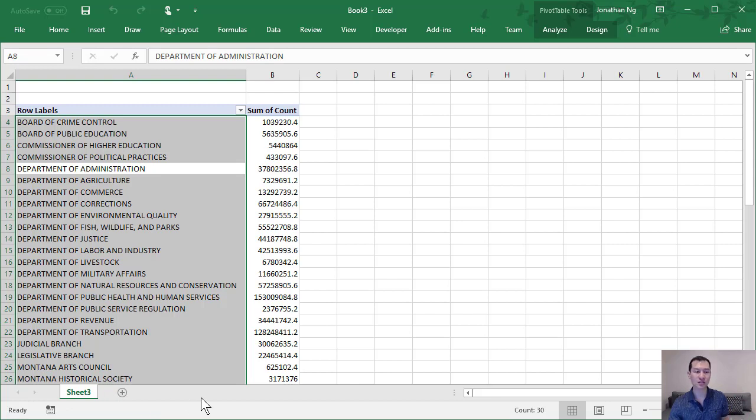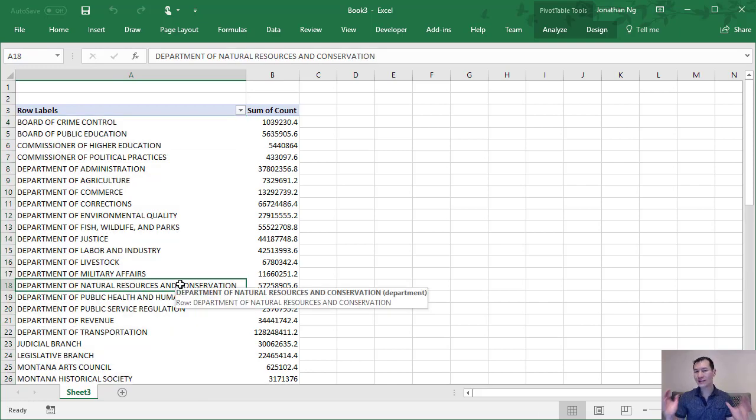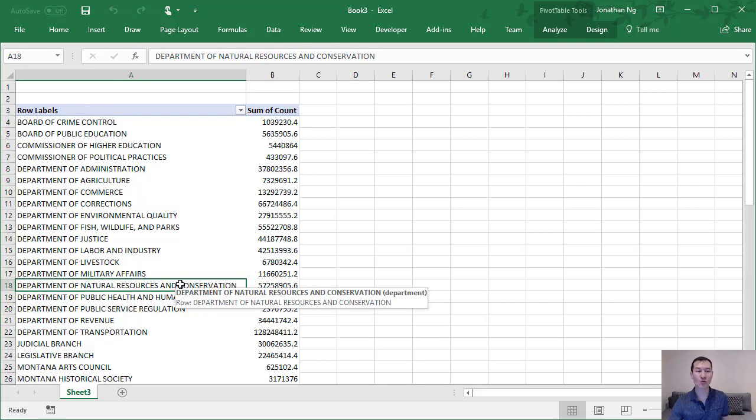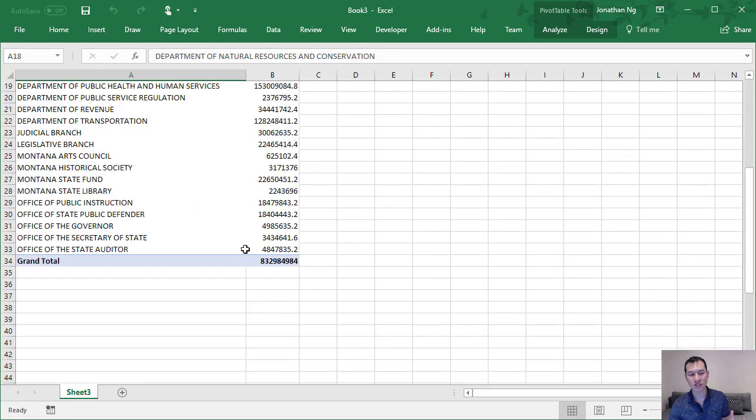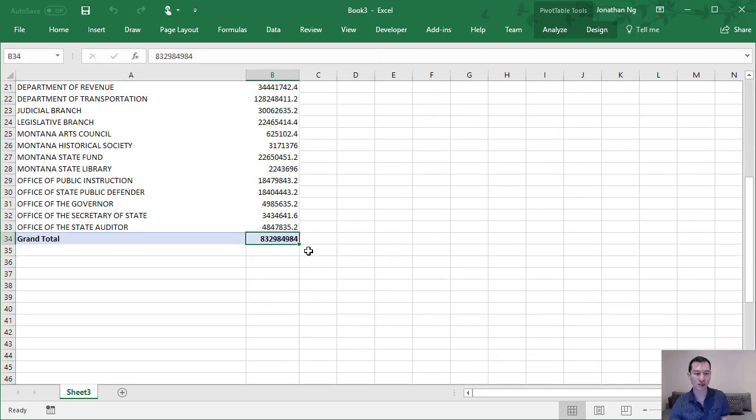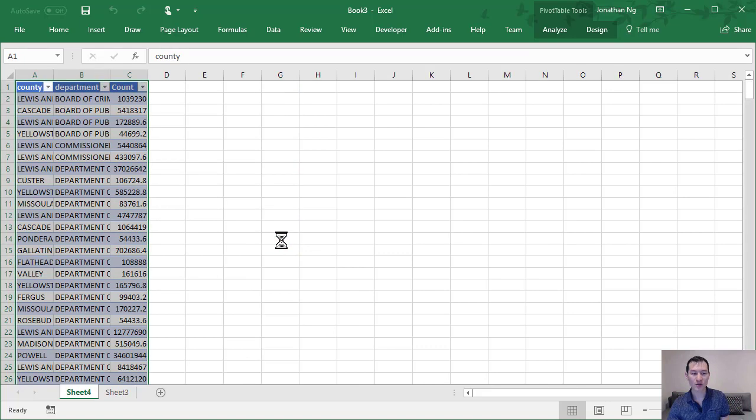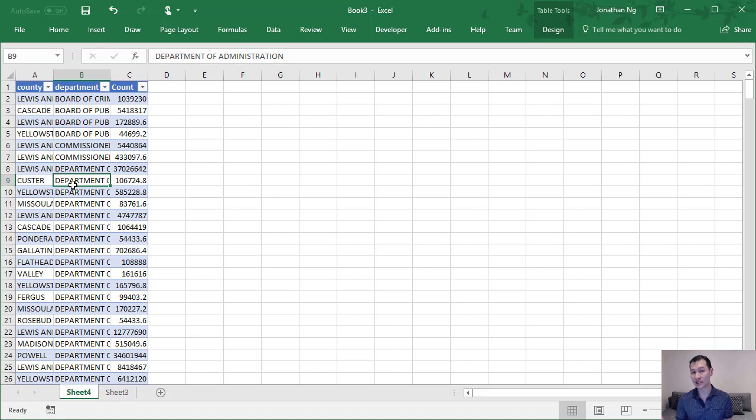When the data is still in a pivot table format though, what you can always do is just basically scroll down to the grand total, double click on it to get back to your original table even if that table has been deleted. An important thing to keep in mind if you're ever sending out work and you think you've deleted your source data.